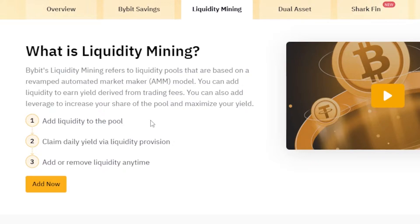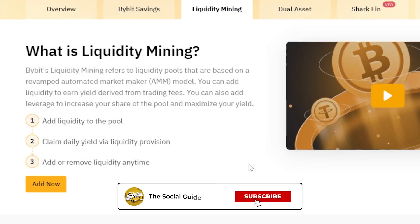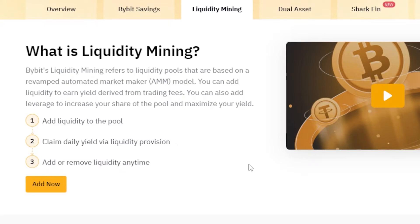Before we continue, I just want to clarify that this video is not financial advice and I'm not a financial advisor. Trading in crypto and adding liquidity involve a high degree of risk — consider whether you can afford to lose money. Make sure you truly understand liquidity mining and crypto before you get started. This is a tutorial for the Bybit platform and its features and tools.